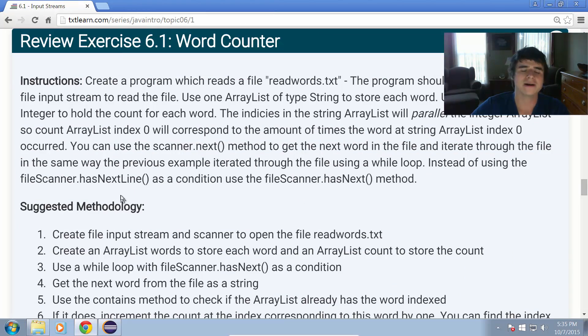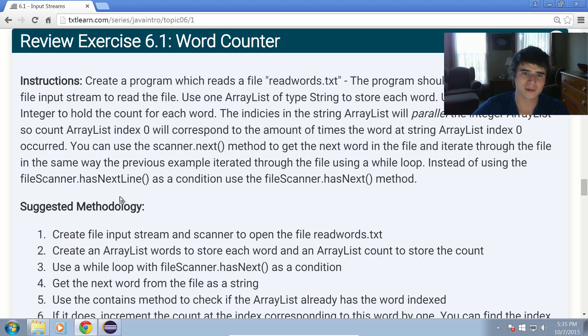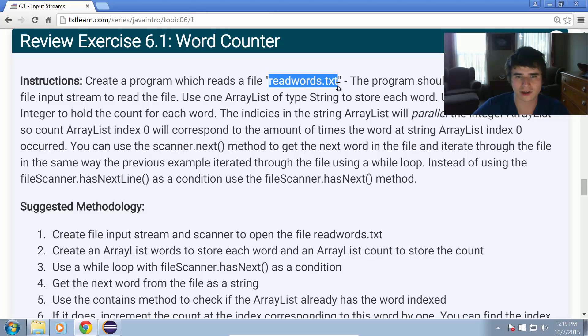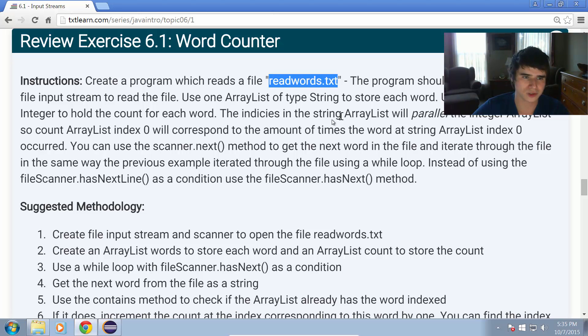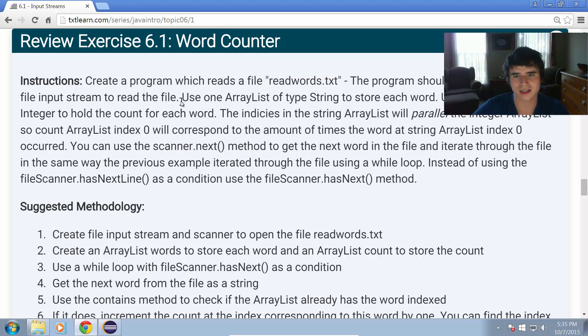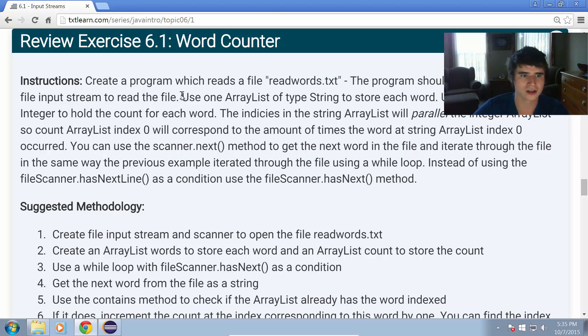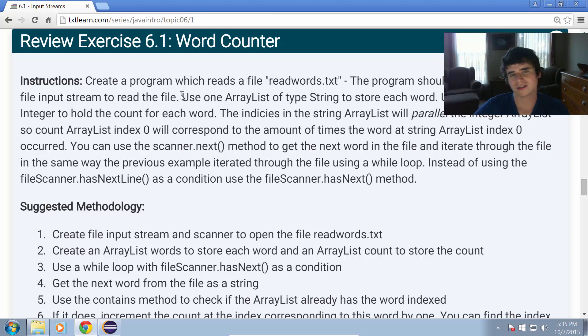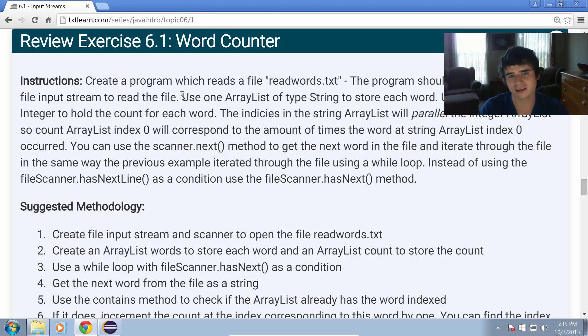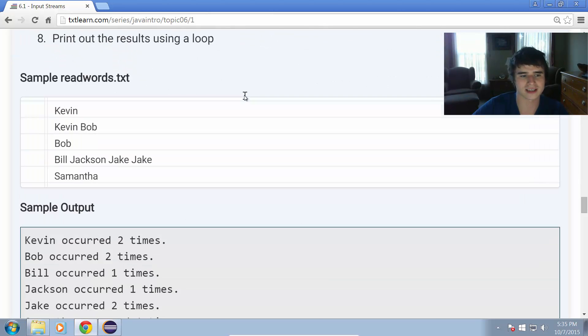Review exercise 6.1. Create a program which reads a file called readwords.txt. The program should use a scanner and a file input stream to read the file. Use one ArrayList of type string to store each word. Use a parallel array of integer to hold the count for each word. Basically, I want you to create a program which is going to count how many occurrences of each word comes out in a file called readwords.txt.